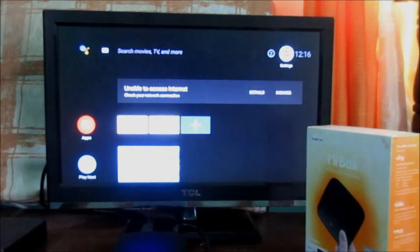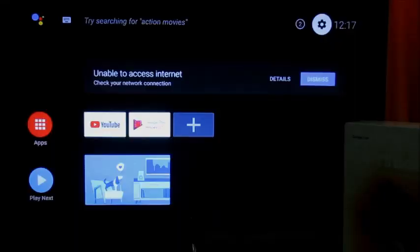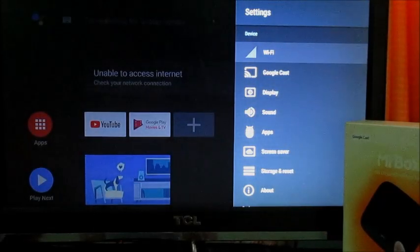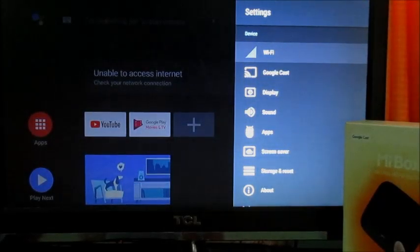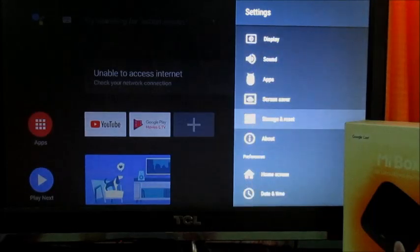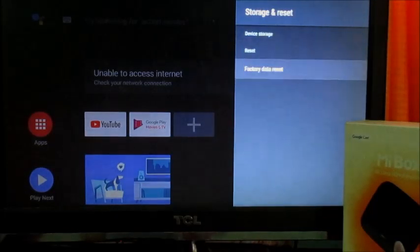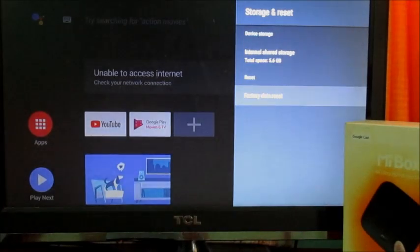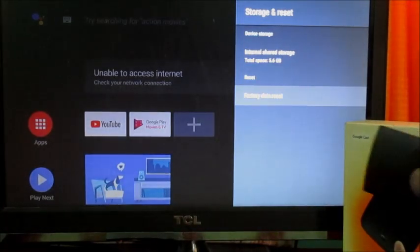We are on the interface right here. You want to go to the Settings button right in the corner here, and you want to go to Storage and Reset right here, and then Factory Data Reset right there.